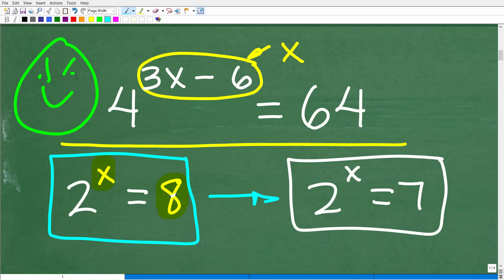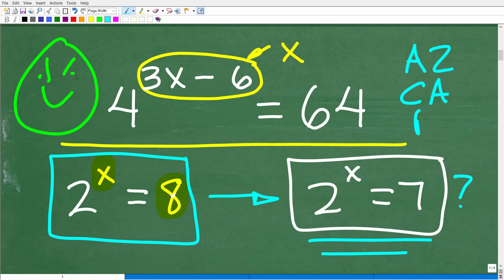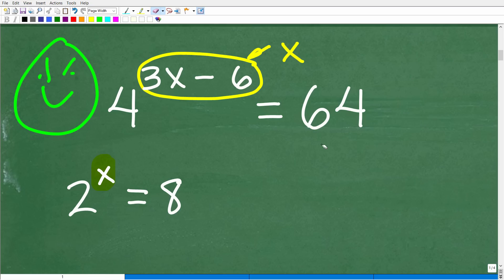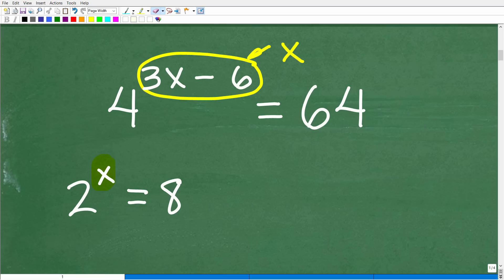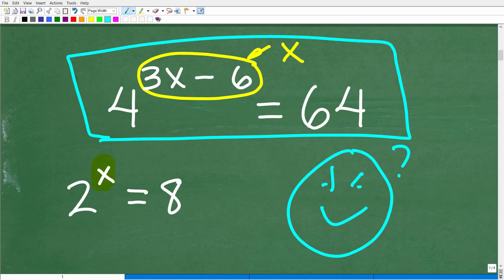The second equation, 2 to the x equals 7, is an entirely different ballgame. To solve it — 2 to what power is 7 — you need math typically taught in second-year algebra courses like Algebra 2, College Algebra, or Pre-Calculus. But for our original problem, you actually can solve it without that advanced math.